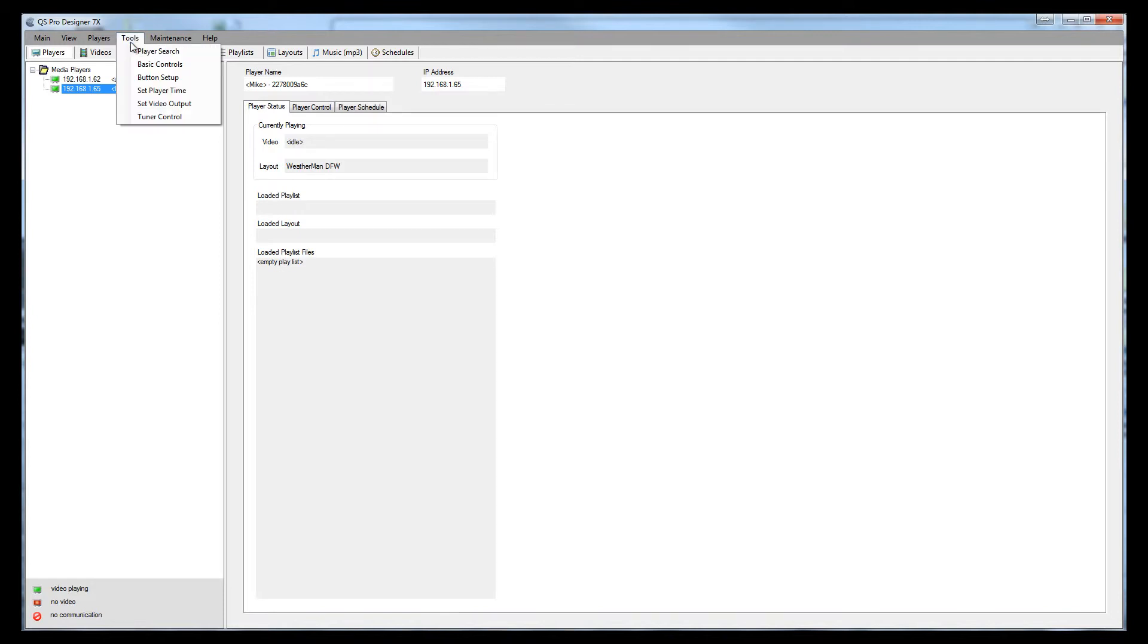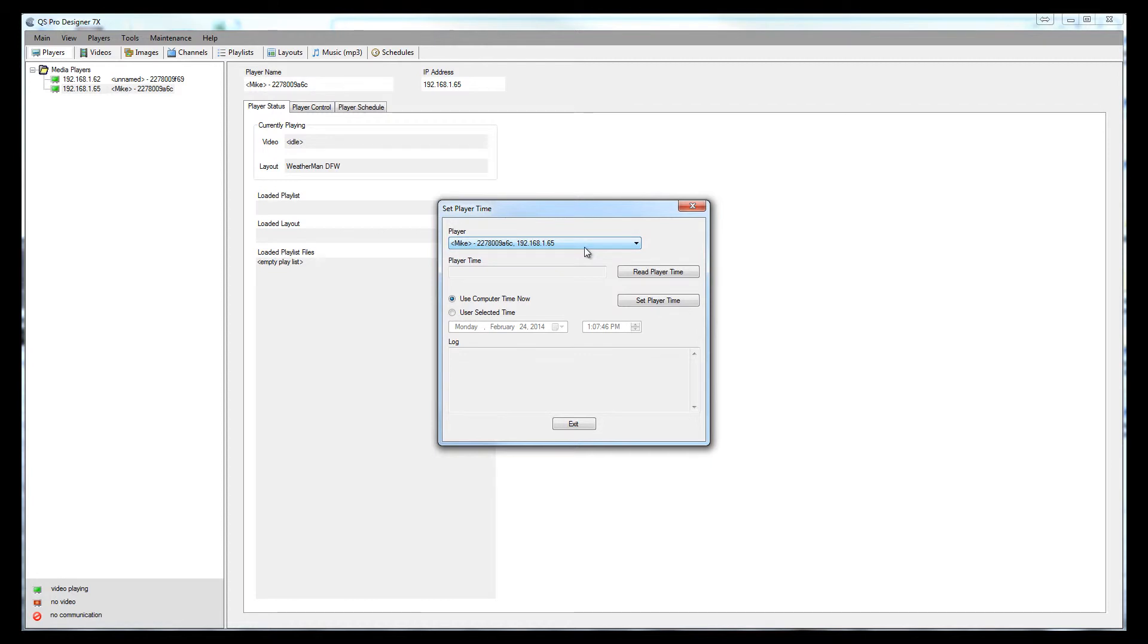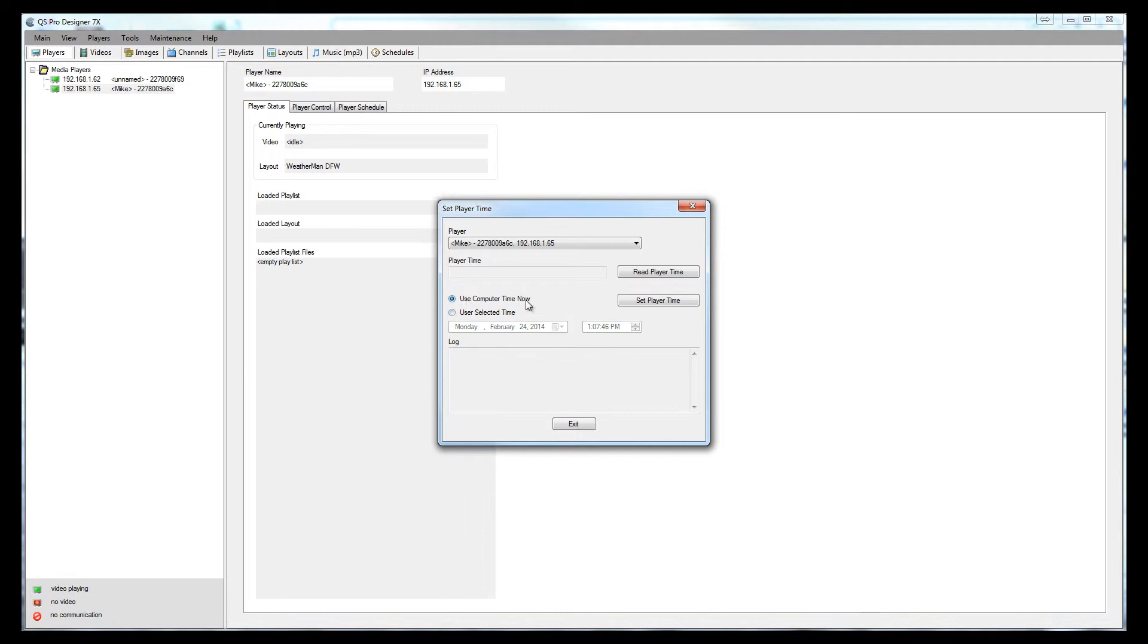Under tools, you will see set player time. This sets the real time clock on the player. If you'll click on that, ensure that your player is in the player list that you want to check, and you can read the current time on the player. You can also set that time. You can use a predefined time that you select here or you can just simply use the time that's on your computer.